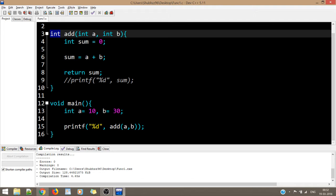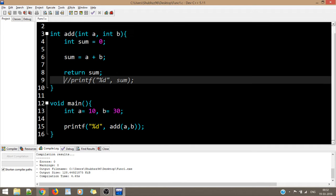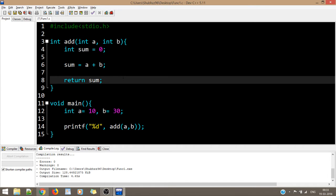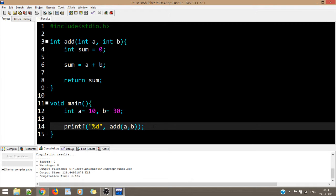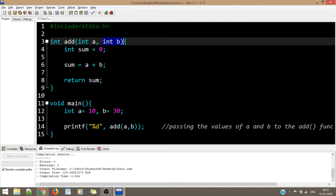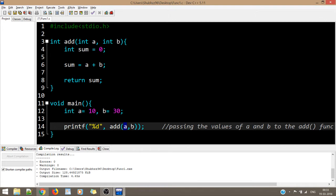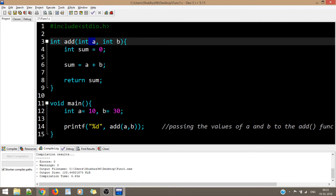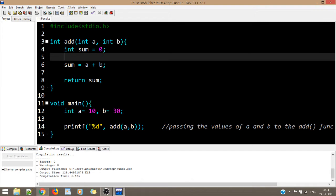Now we come to parameterized and non-parameterized functions. In this case, I'm passing values of A and B to the add function. If I'm passing values, there must be a receiver - those receivers are the int A and int B parameters in the function definition. That was about parameterized functions.